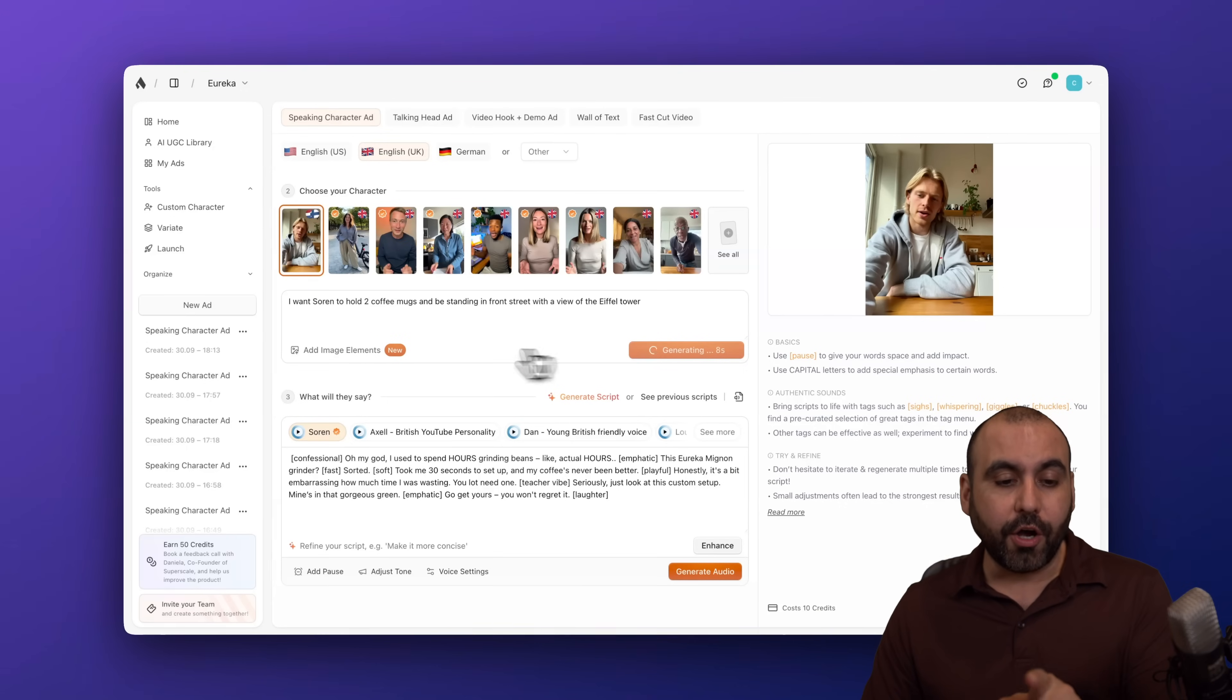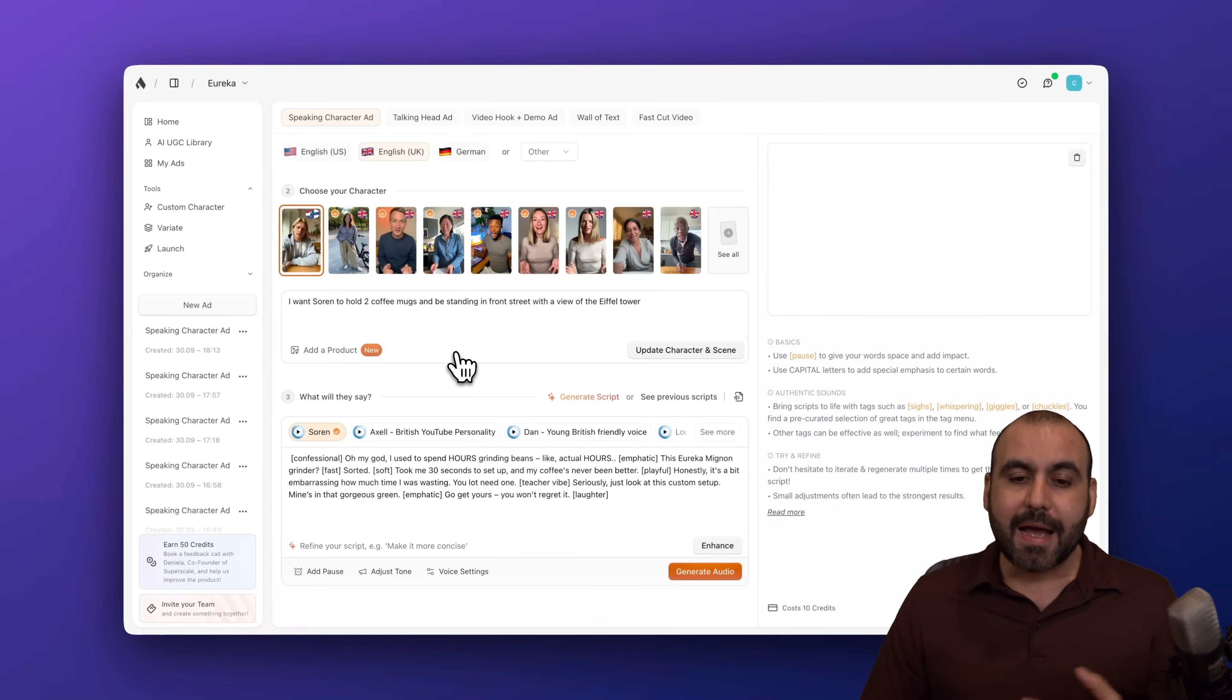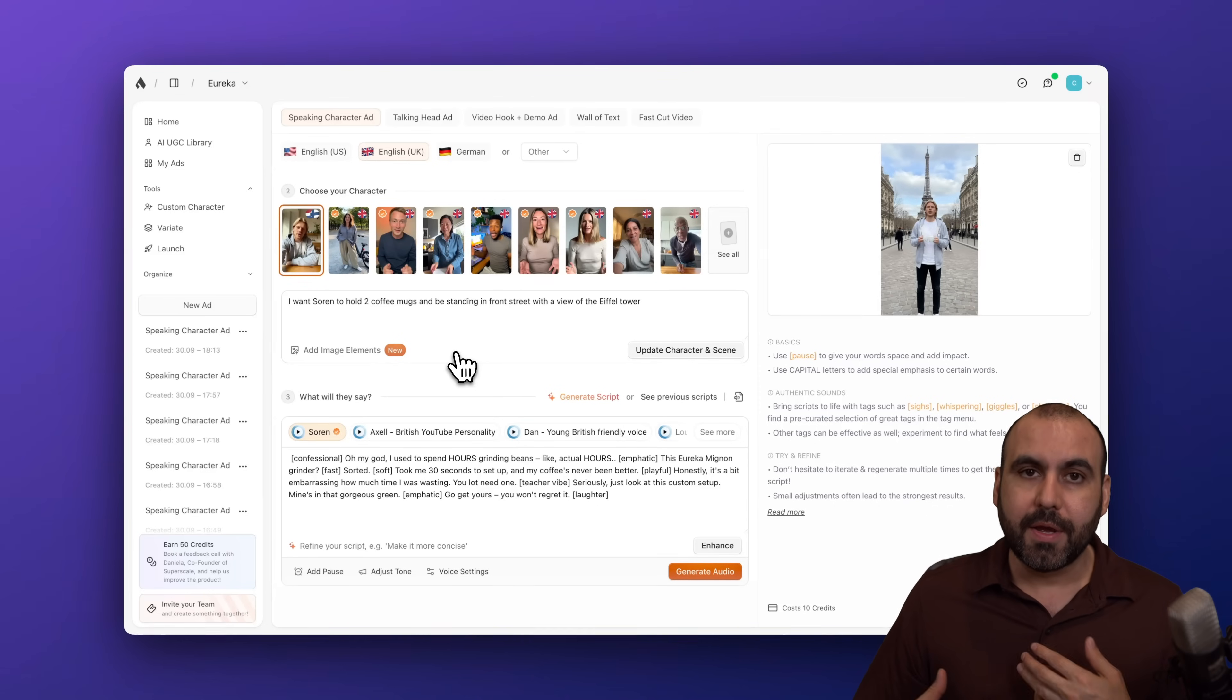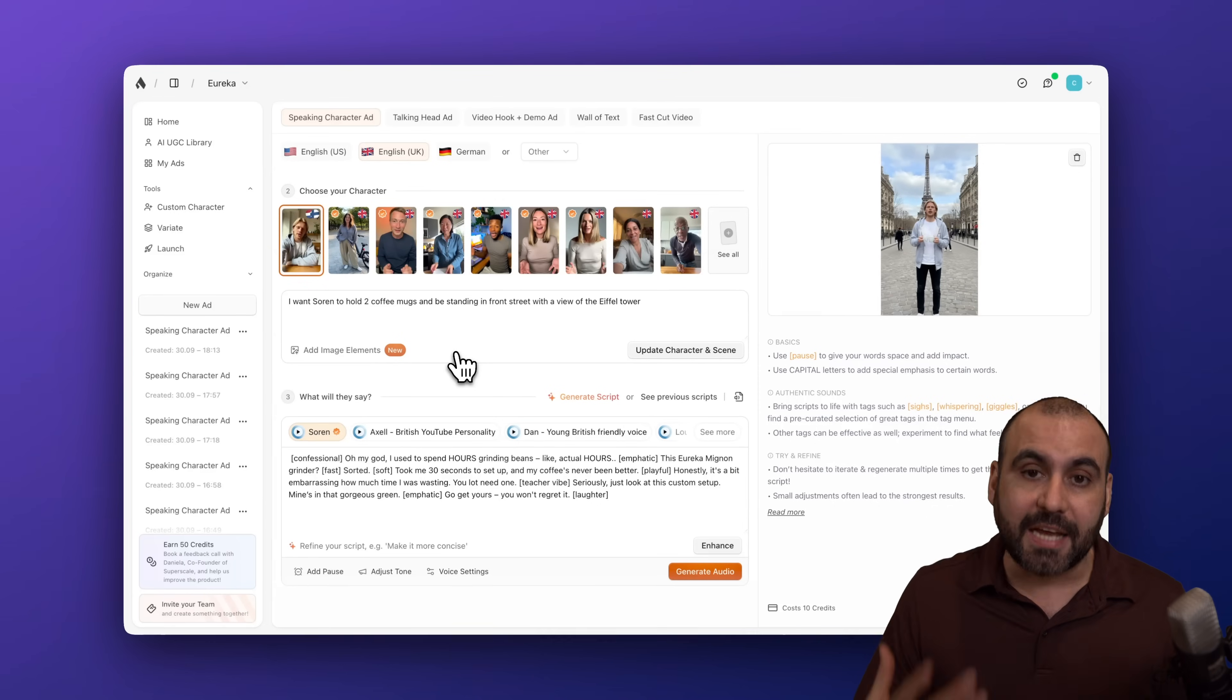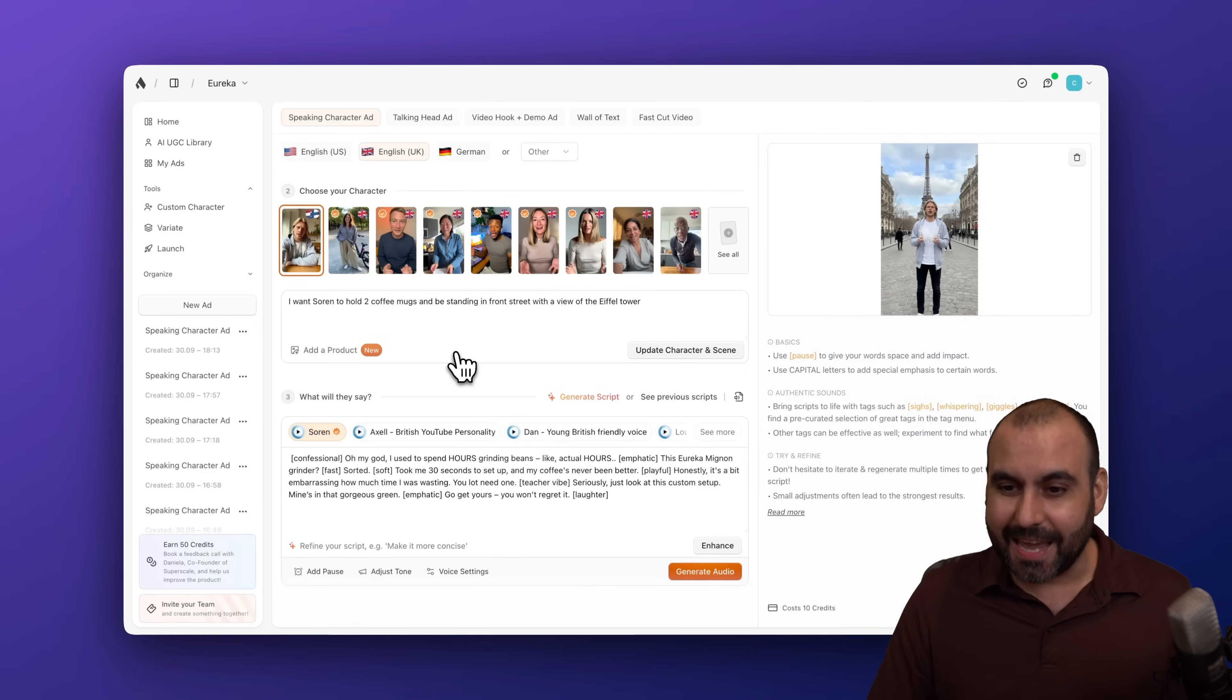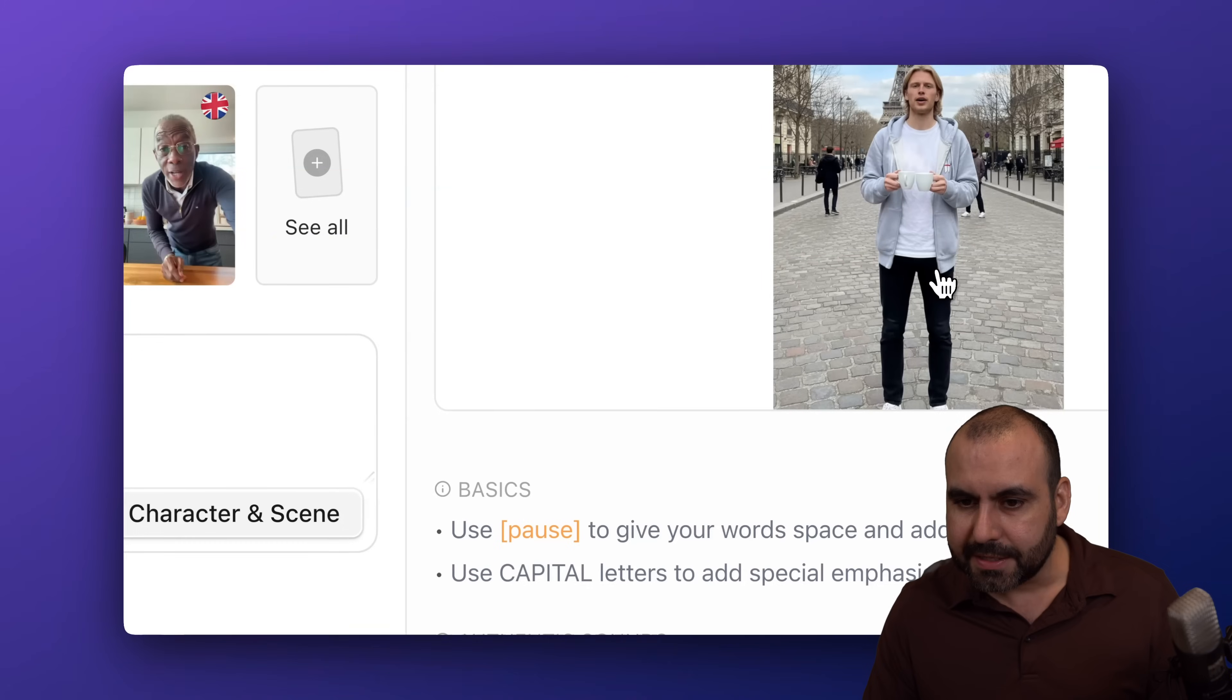Now, be aware, I can also add images here, which is super cool because I can give Soren, in this case, like a suit that is from a brand that I'm selling. And it will make Soren wear it in this case. So here we go. Here's Soren. Here's the example with the two coffee mugs. Yep. He's holding the two coffee mugs. Here they are.